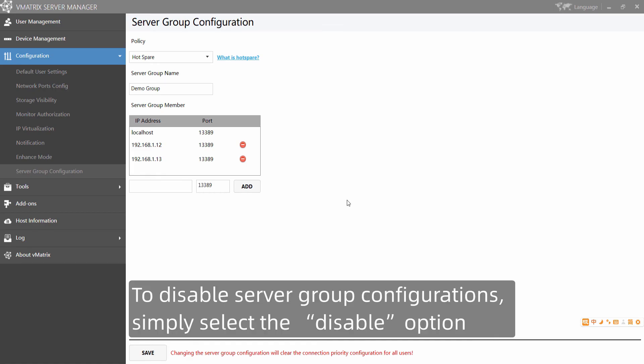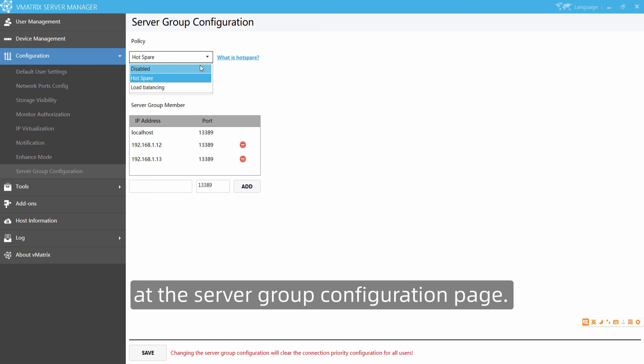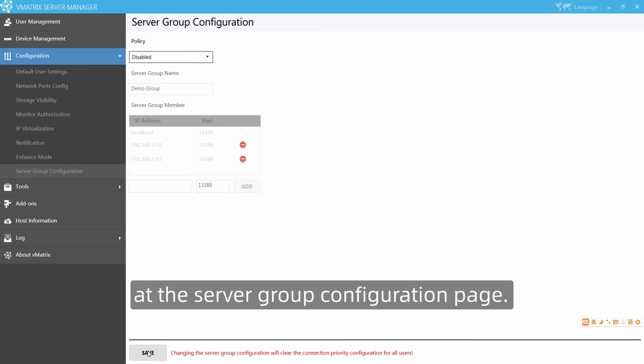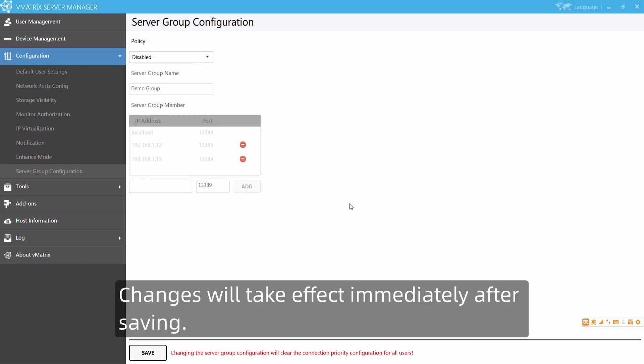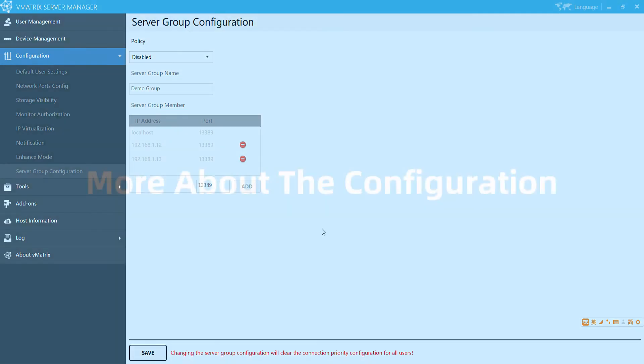By now the hotspare configuration is done. To disable server group configuration, simply select the disable option on the server group configuration page. Changes will take effect immediately after saving.